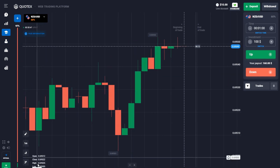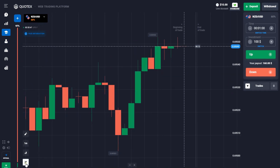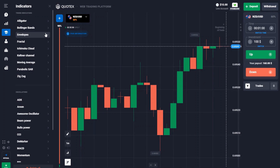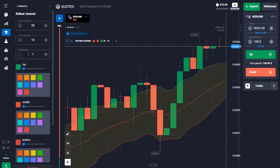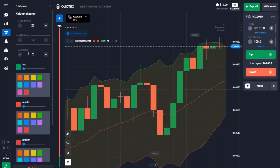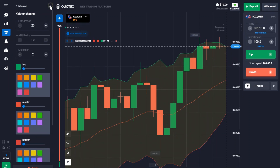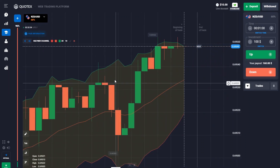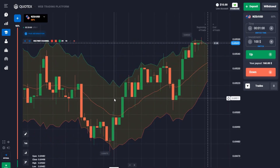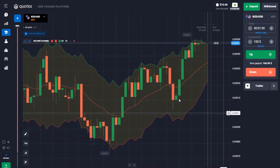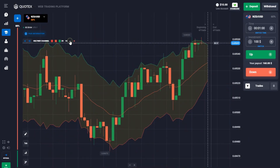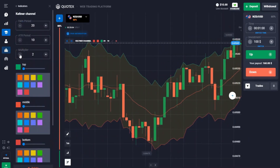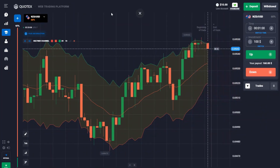Let's go to the indicator section. We're using the Keltner Channel. The multiplier here will be changed to two — that's the only thing that needs to be done. This is the whole strategy: just the Keltner Channel with the multiplier changed to two. When you're done, close this.